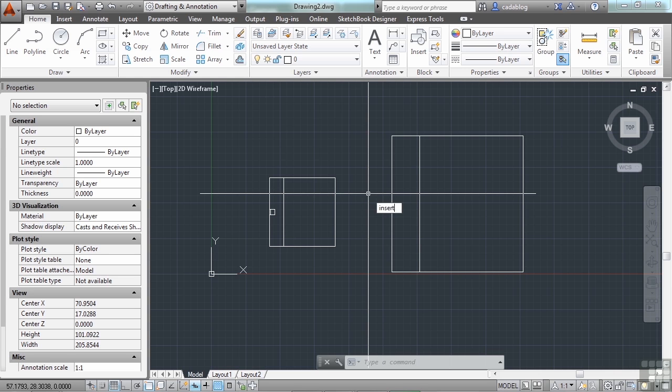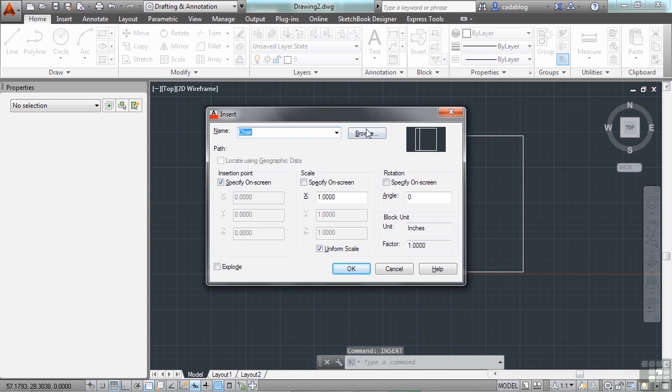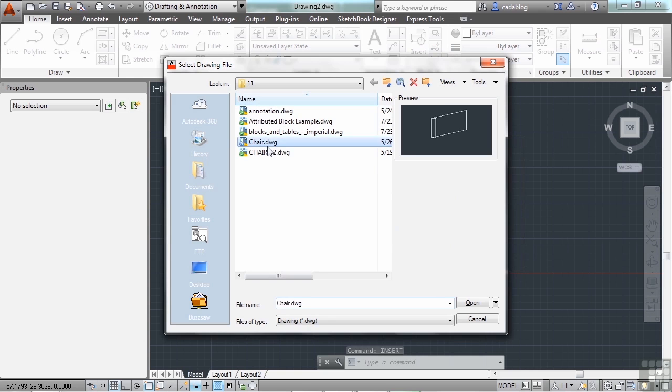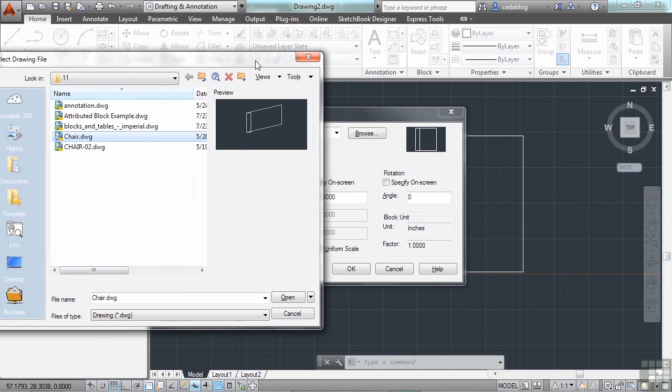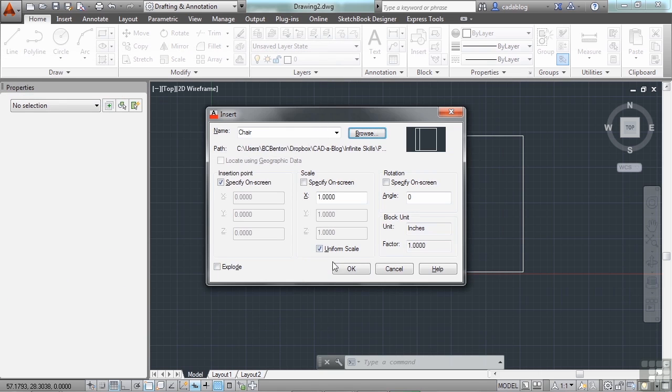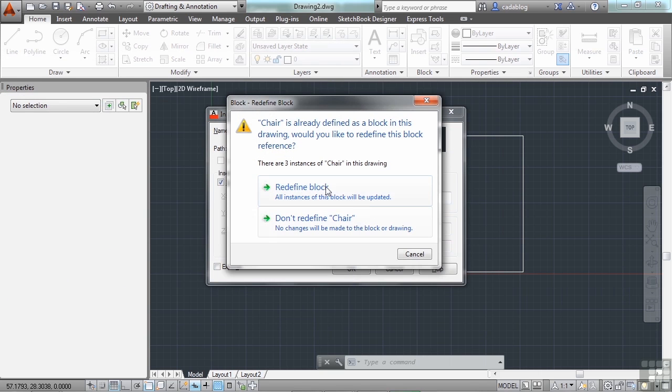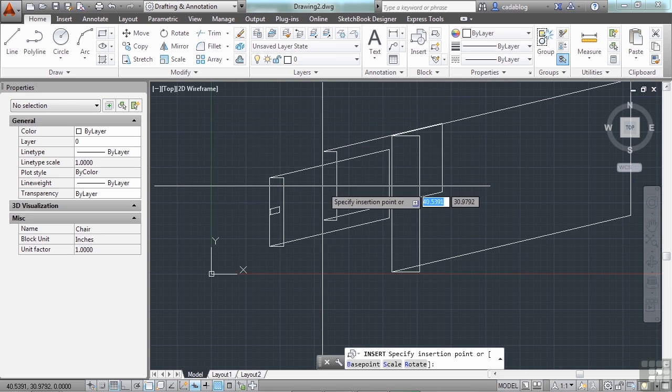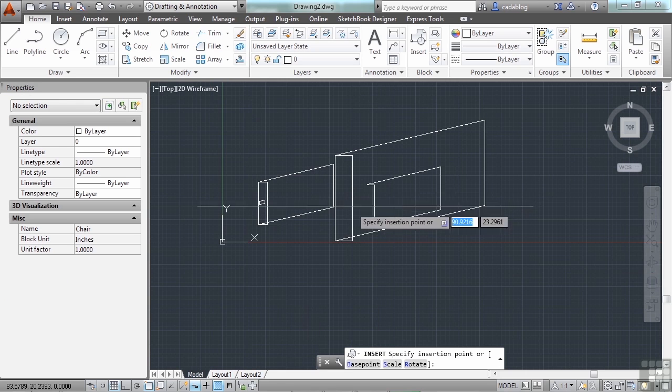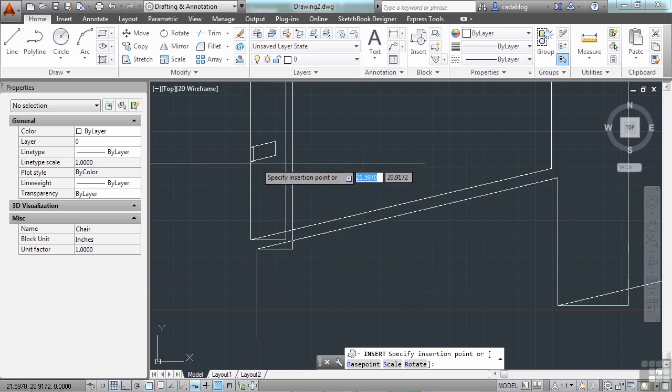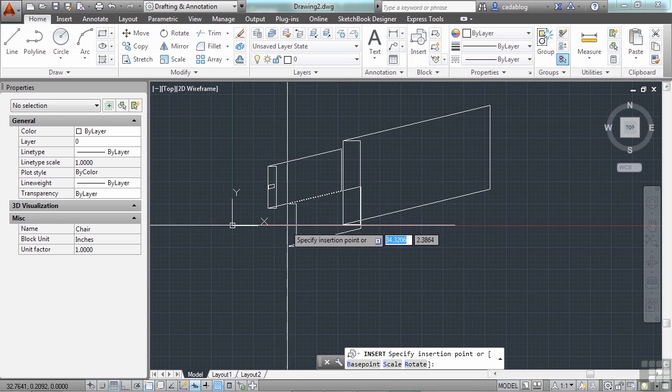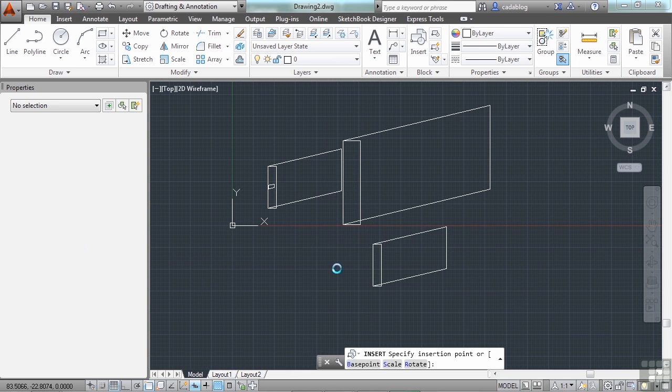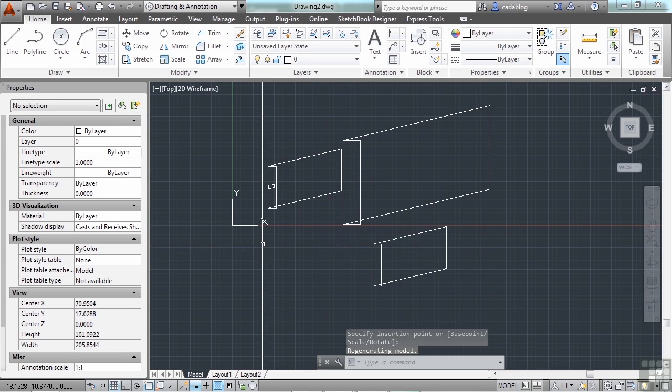Let's use the insert command again. Browse to the chair file. This is what it's going to look like. It's my preview. It doesn't look like this. Click open. Now click insert. And let's redefine the block. See, the other three instances of my block were updated. And now I'm inserting the new version.